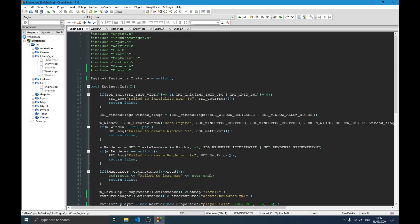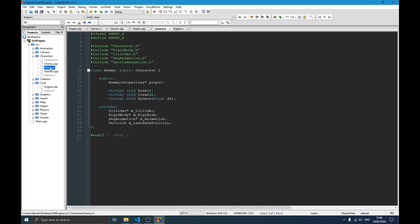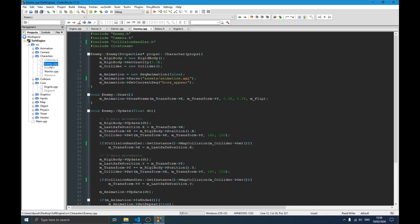The first thing you need to do is go into your character folder and create a new class called Enemy. You can see we have enemy.h and enemy.cpp. The Enemy class is not so different from the Player — we have the collider, rigid body, animation, last state, and position. The rest are functions inherited from the GameObject base class.